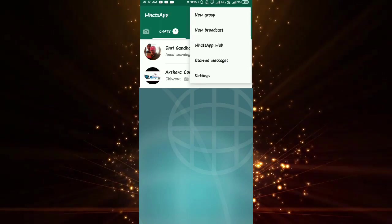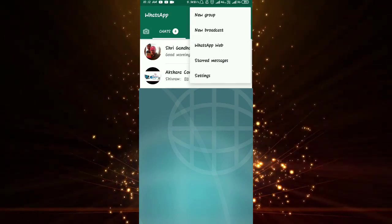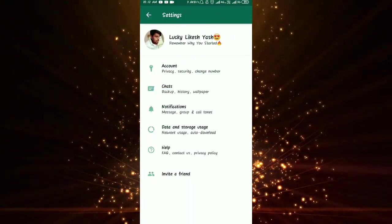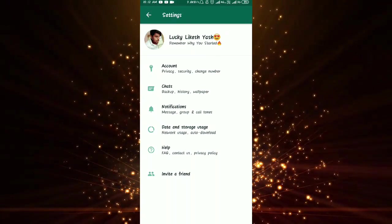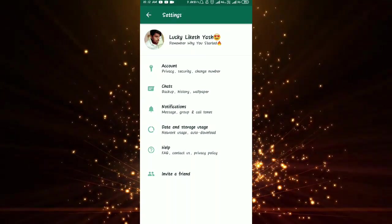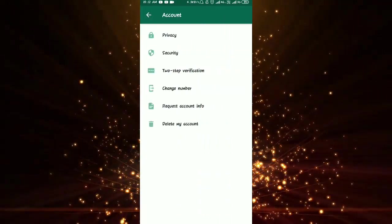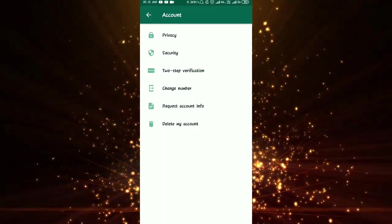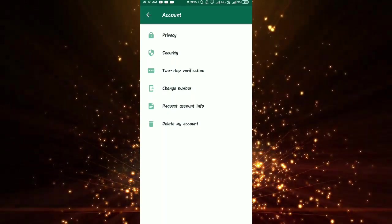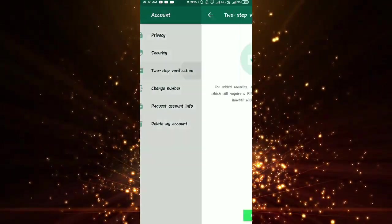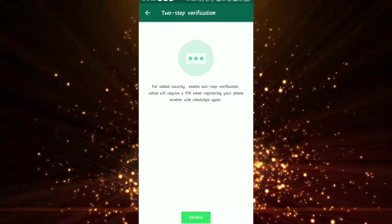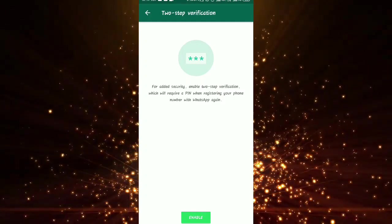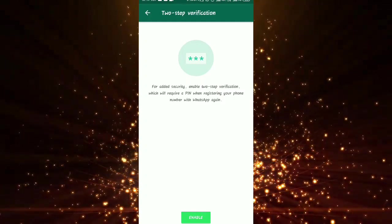You can use the three-line menu, then click on Settings. Go to Settings, then Account. You will see three options — select two-step verification. Click to enable two-step verification.